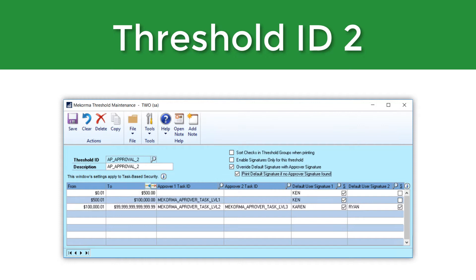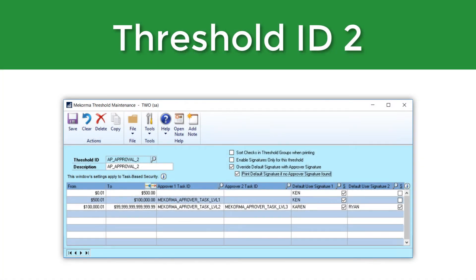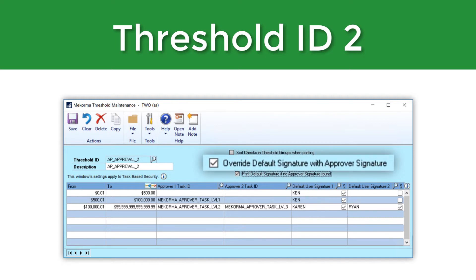In the second example, we'll set up a very low threshold where payments under $500 do not require any approval before they can be printed. With the split batch feature turned on within the security setup window, your payment batches will be automatically split into three separate batches based on your approval levels. Payments at or under $500 will be ready for printing with a default signature right away; payments between $500.01 and $100,000 require one approval before they can be printed; and those at the highest threshold level will require two approvers before being printed. By marking 'override default signature with approver signature,' if the approver has their own signature file attached to their user account in GP, their own signature file will be used instead of the default signature.